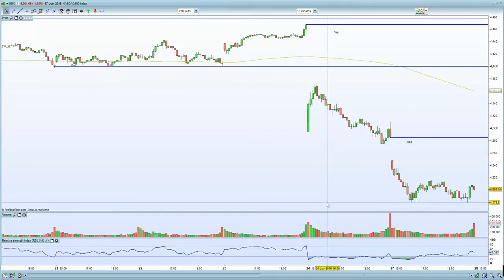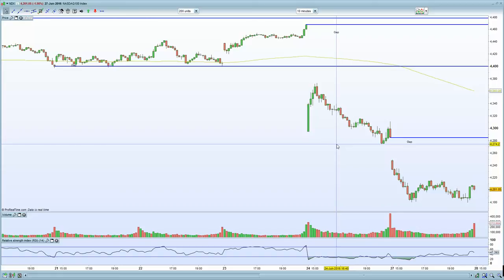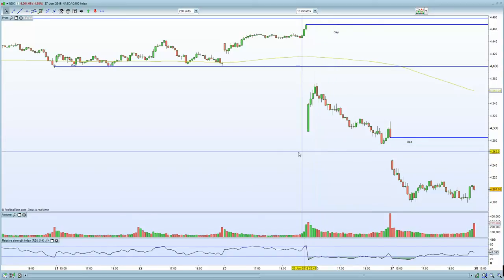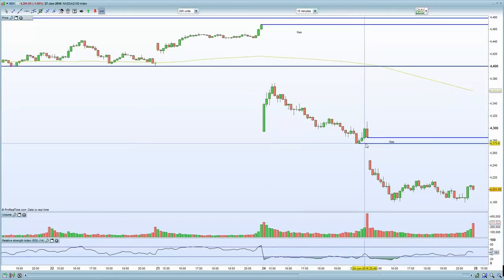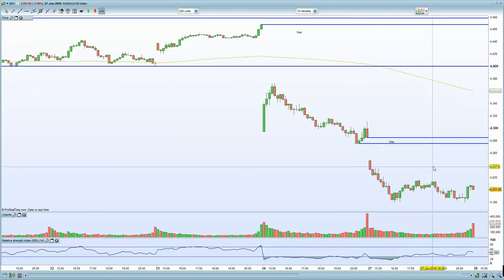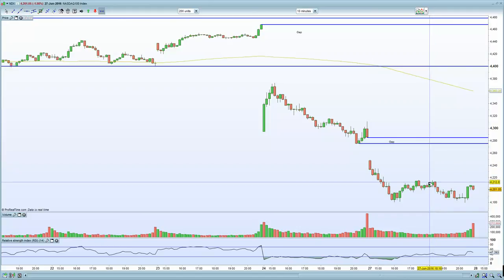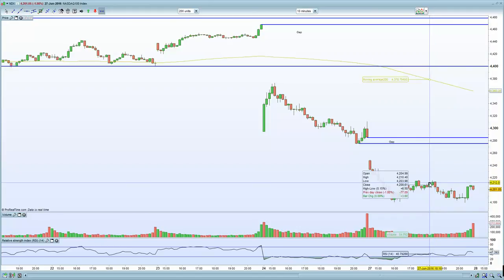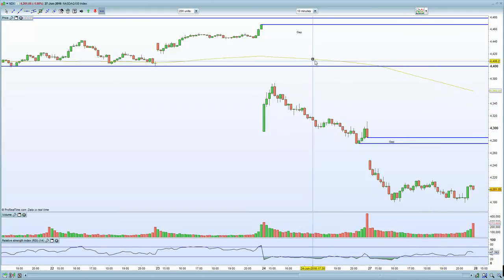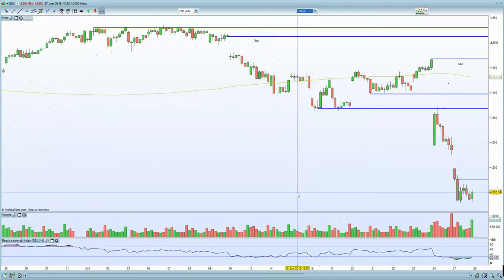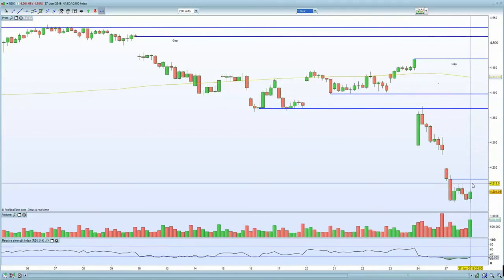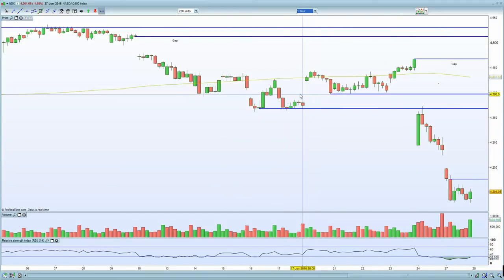The NASDAQ closed at the lows yesterday at the 4,180 zone and has subsequently bounced, currently trading around the 4,235 zone. Looking at the 10-minute chart, you have resistance at 4,270 and resistance at 4,216, with current price at 4,235. There is an unfilled gap at 4,280 that may well be targeted on the upside. On the 60-minute chart, there is some good volume and resistance on this bearish candle — if we break that, we're looking for that gap fill at 4,280.